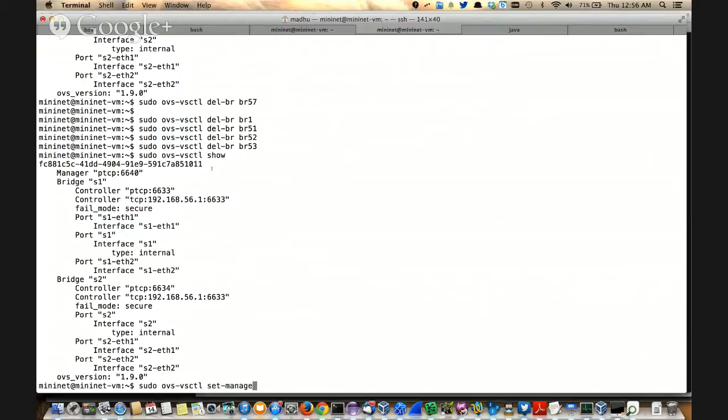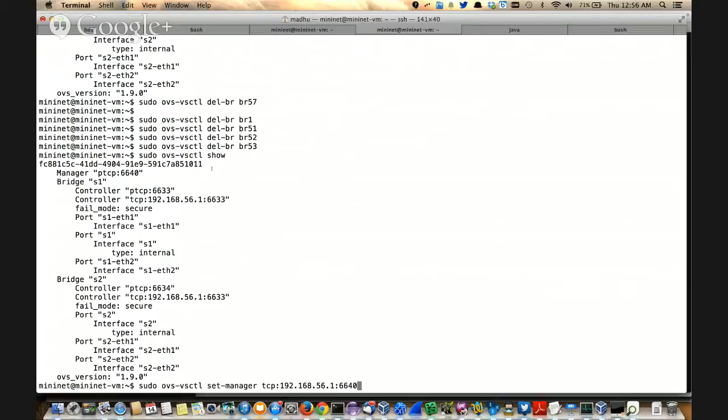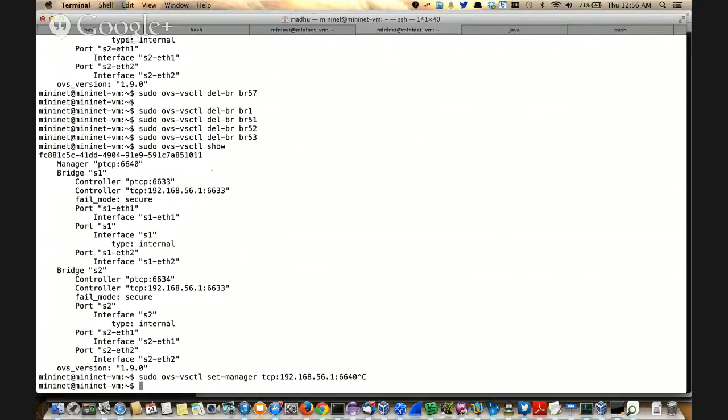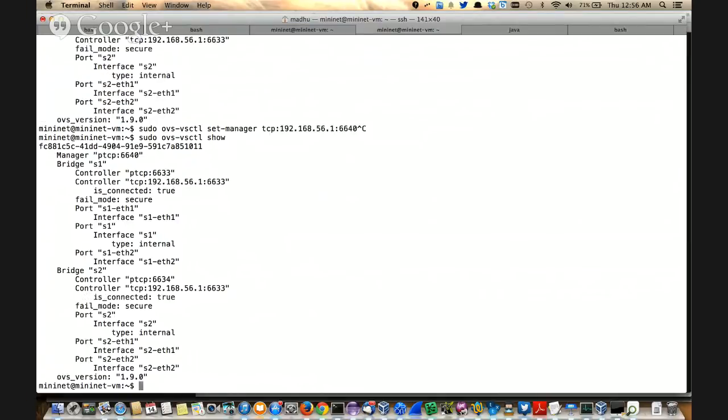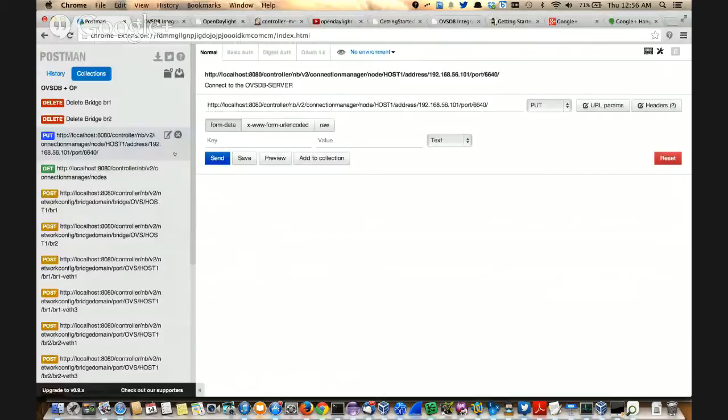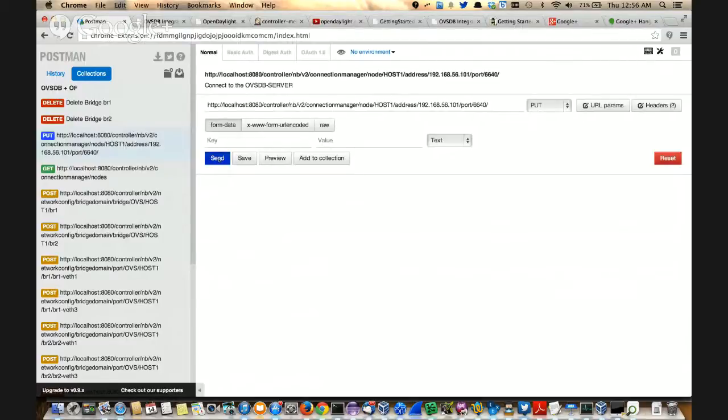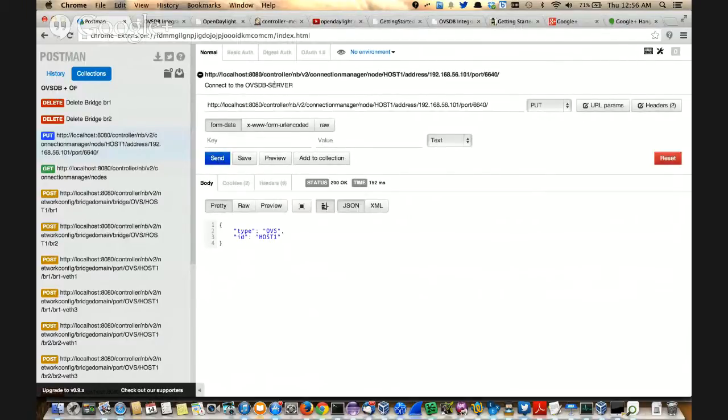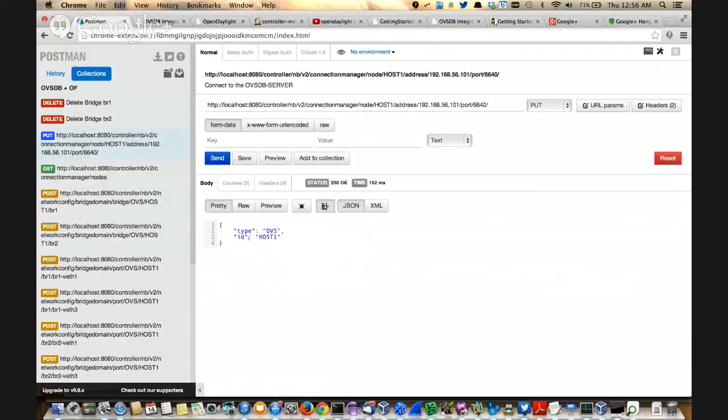So if you do a set manager, TCP 192.168.56.1 column 6640, when I do this one, it is going to connect to the controller rather than we connecting from there. But for the sake of this video, I'm not going to do this one. I'm going to still be in the passive connection so that we can use the NodeBound API of the connection manager and connect to the server. That said, I'm connecting and this connected and status is 200.OK. And we got the return type saying the node type is OVS and node ID is host1. Now you know that the connection is established.